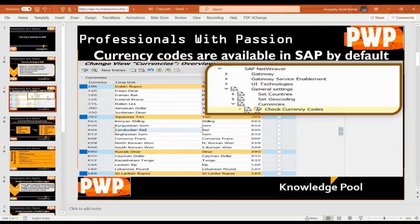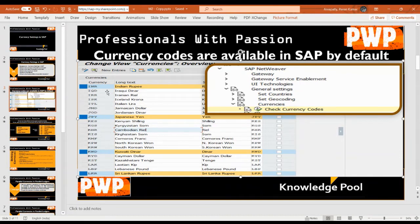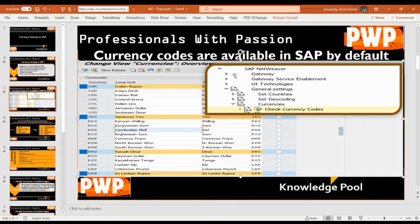I'll start with currency codes. In this slide I'm explaining currency codes and I've provided a menu path to find them. By default, all currencies are available in SAP. For example, INR is the currency code for Indian Rupee, JPY for Japanese Yen, KYD for Kuwaiti Dinar, and LKR for Sri Lankan Rupee. You can see these currencies by going to SAP Net Weaver, then General Settings, then Currencies, then Check Currency Codes.